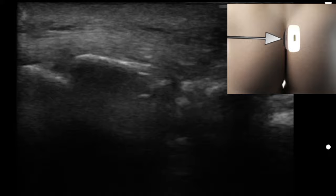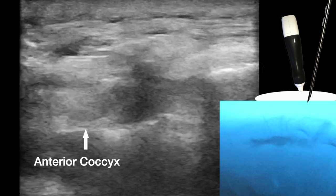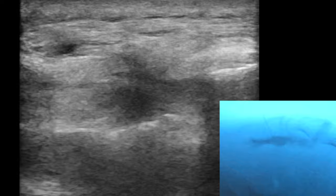By tilting the ultrasound, one can visualize the anterior coccyx clearly and visualize injectate spread. Injectate spread immediately anterior to the coccyx should avoid rectal spread.